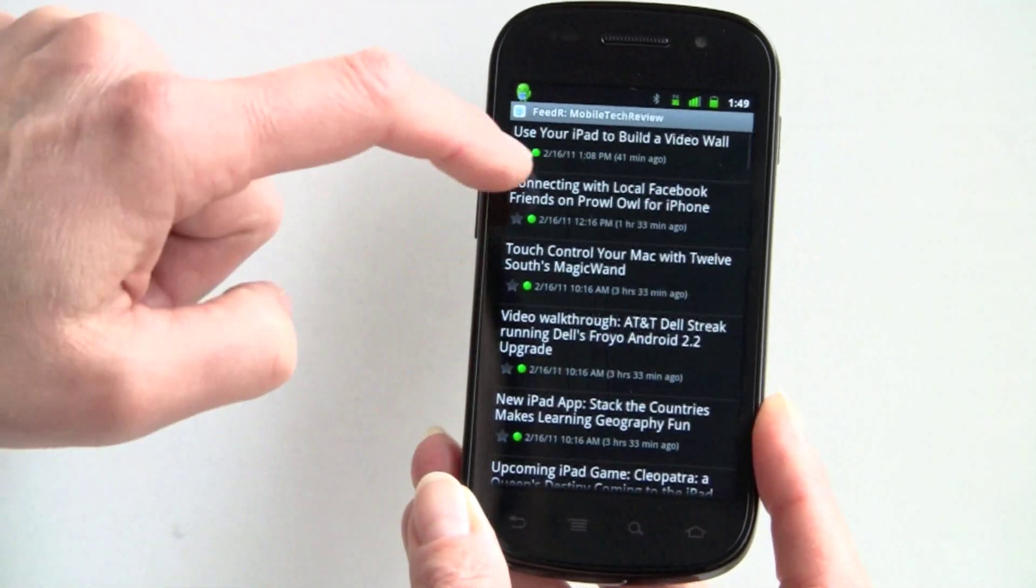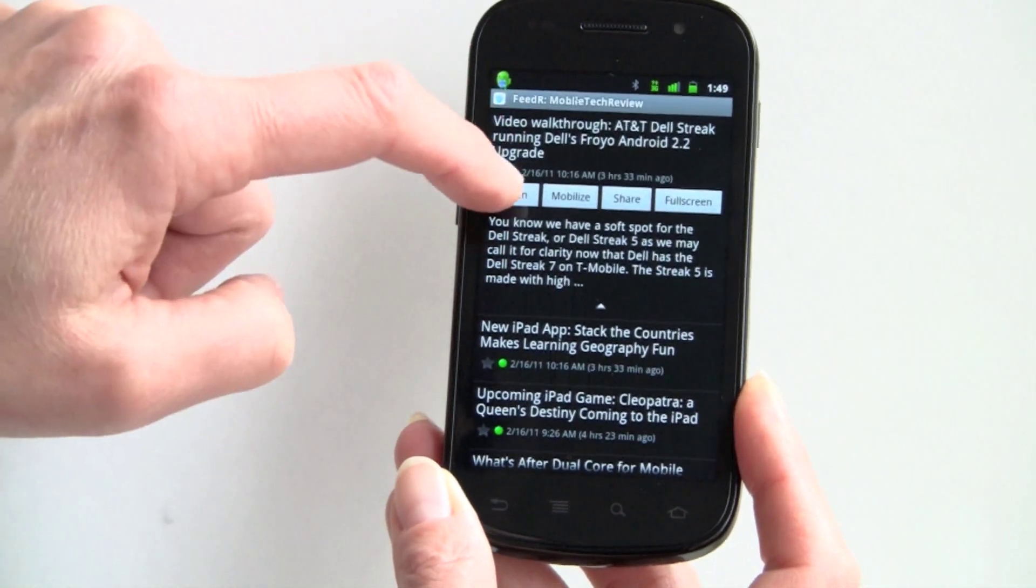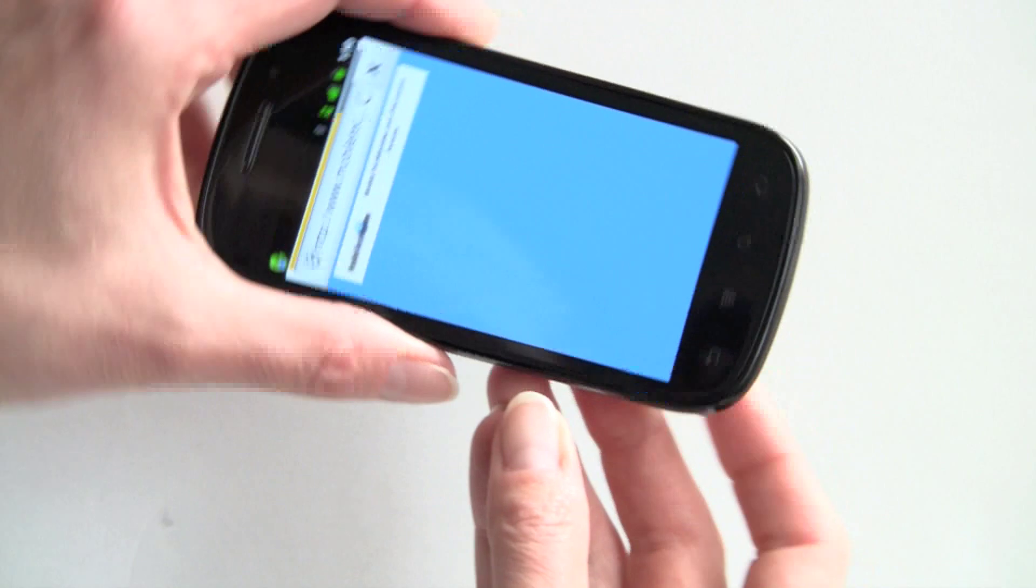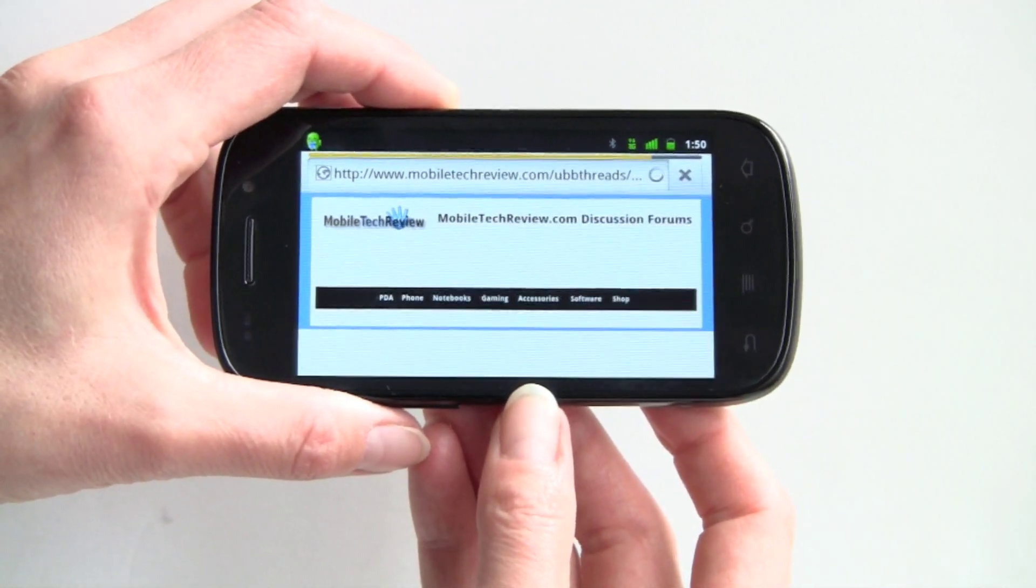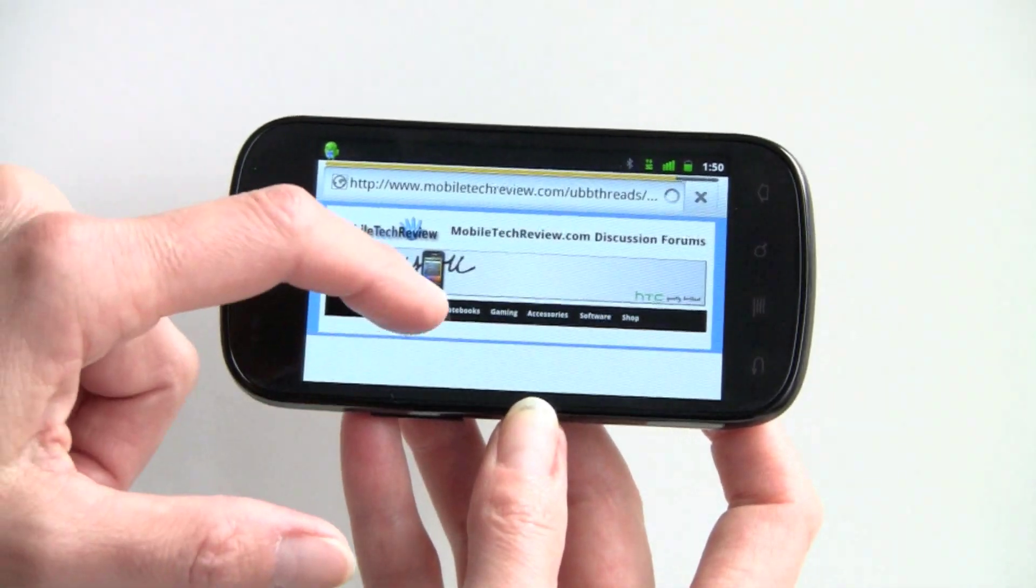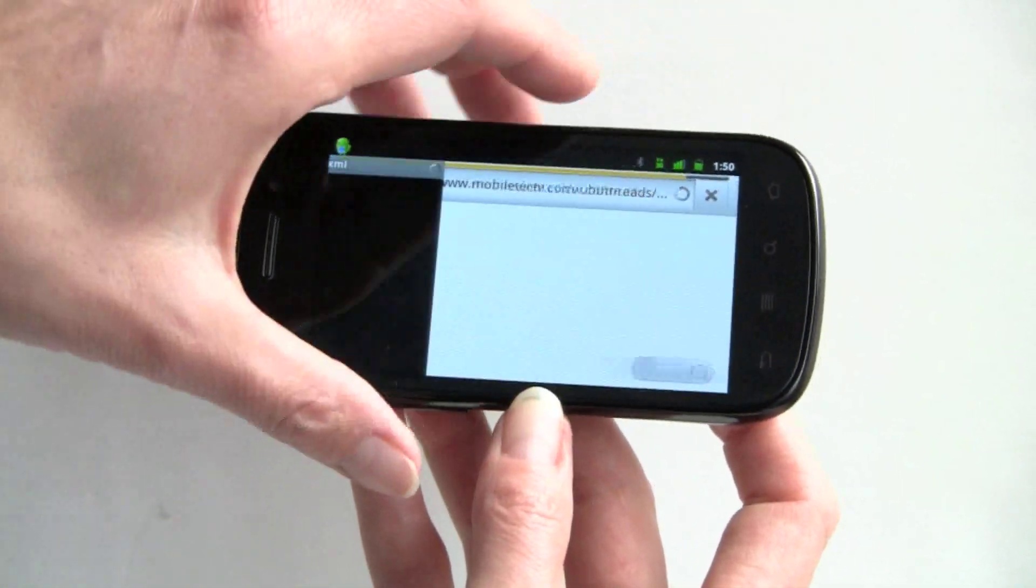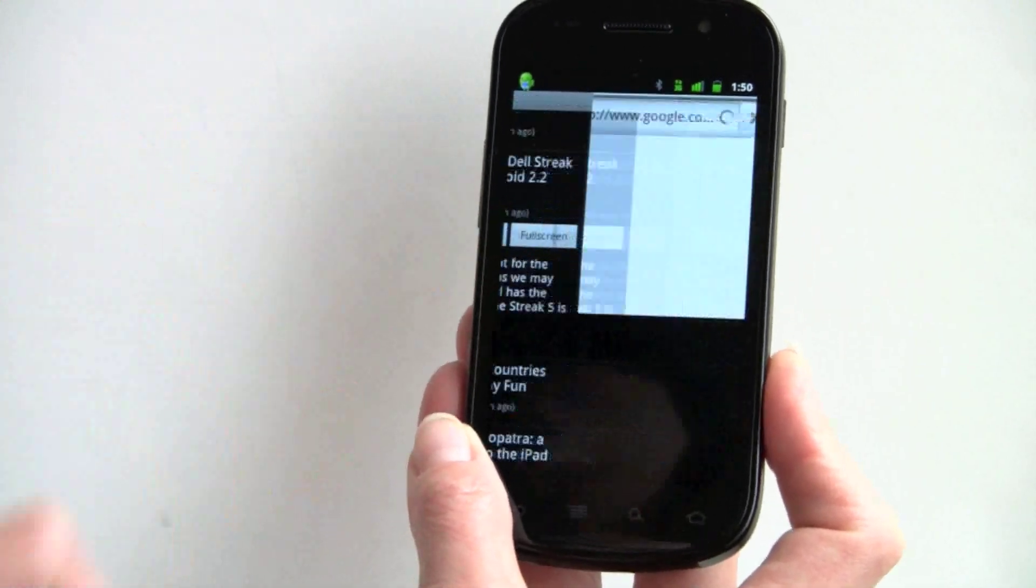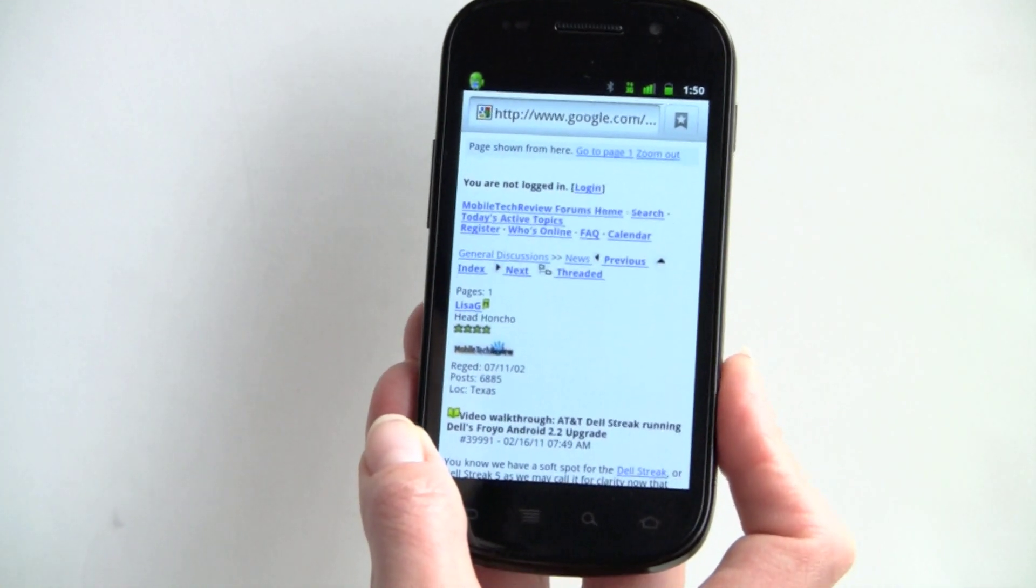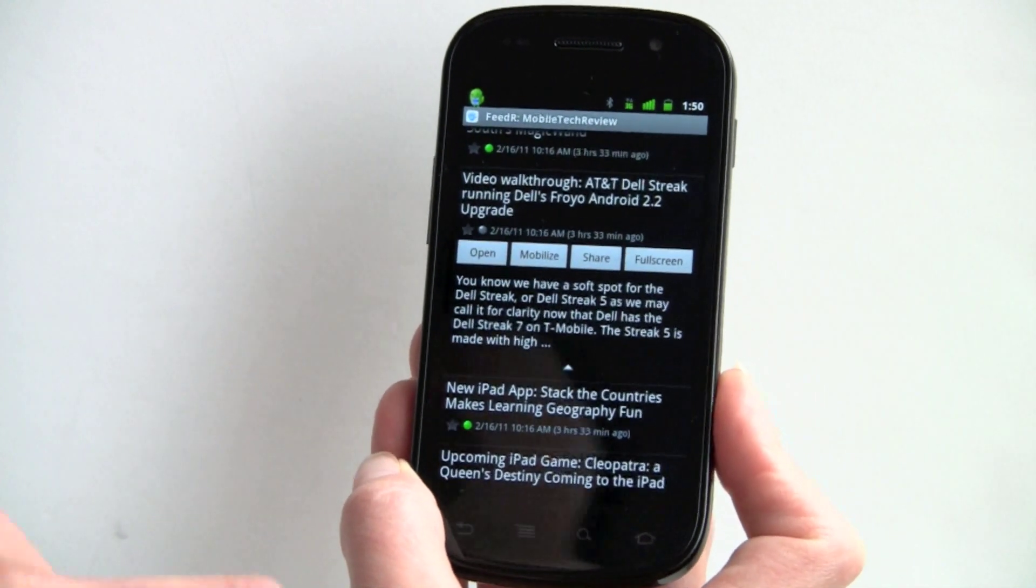So we'll take a look at our own over here. And if we hit open, it'll open up right in the web page. If we go back to that, and you want to take a look, and you hit Mobilize, it'll go through Google's Mobile View. Probably something you really don't want to do for most news feeds, you're going to want to see the pictures and all that good stuff.